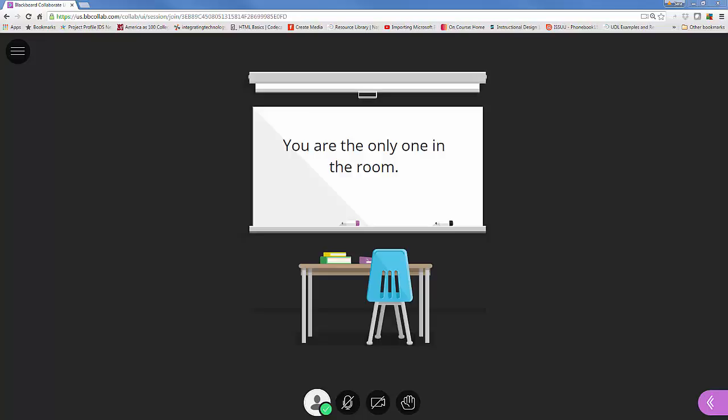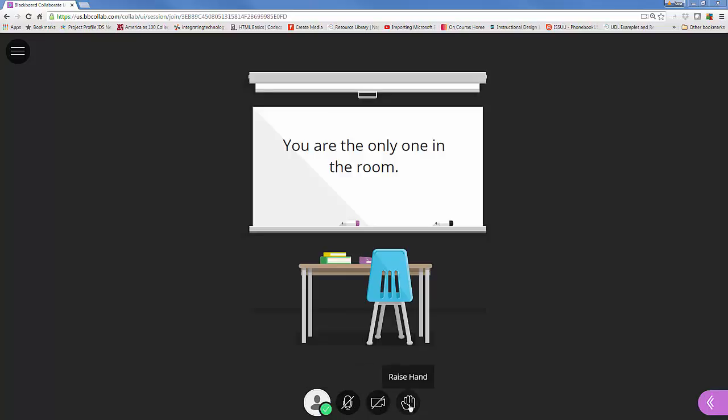Let's get started. First we're going to look at the bottom of our screen. At the bottom this is referred to as the interaction bar. This very first bubble with the little person is my settings. And then we have the audio, next is the video, and finally the raised hand.